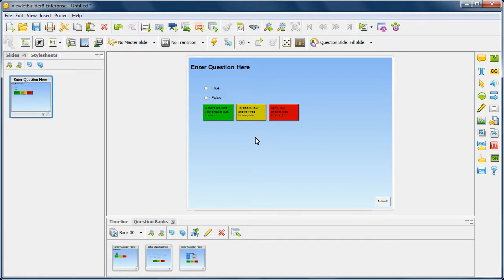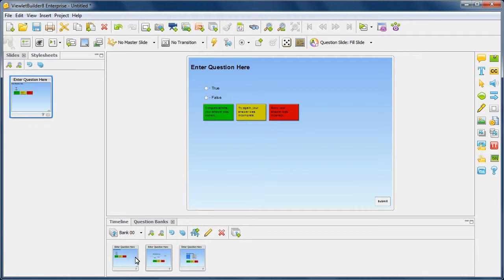In this video, we're going to take a look at stylesheet options for auto layout templates when working with question slides. Right now we have a question along the main timeline, and we have some questions in question banks.